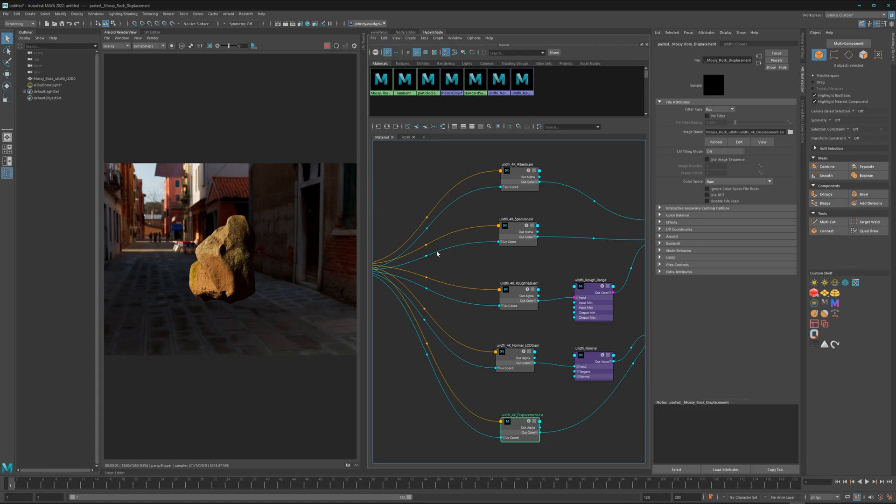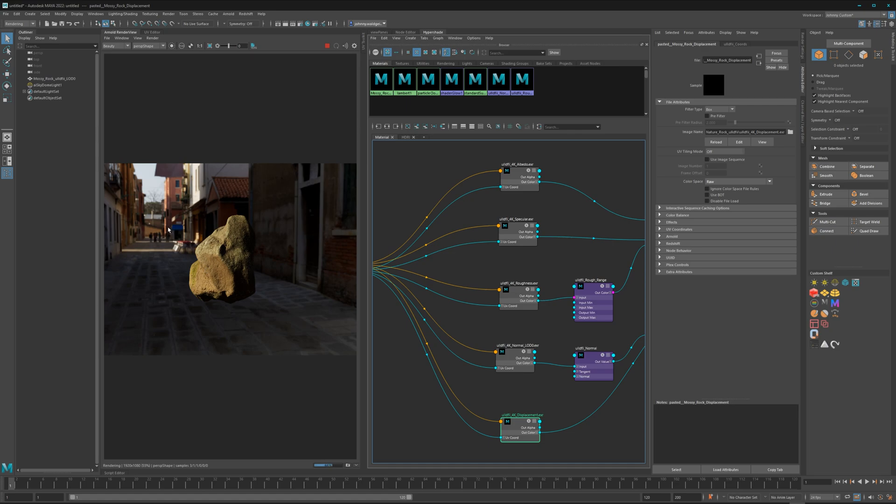Let's give it a second to create the TX files. And boom, look at this! Now it's no longer that oversaturated image.